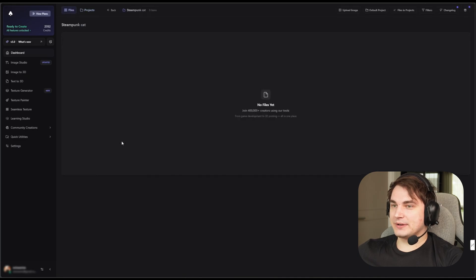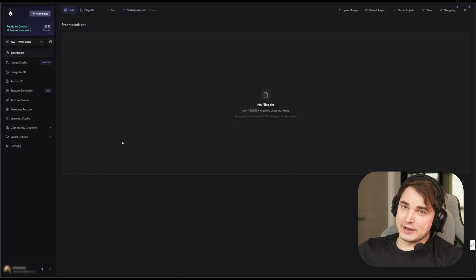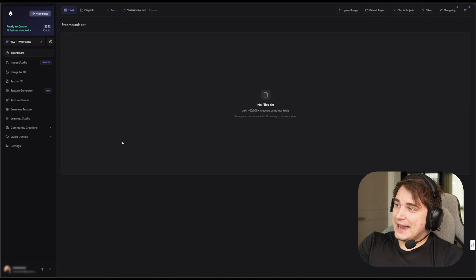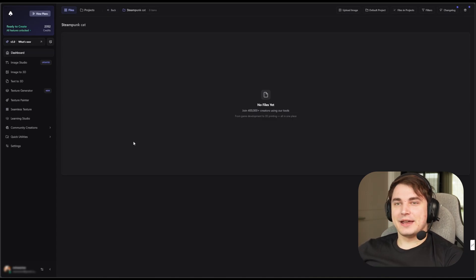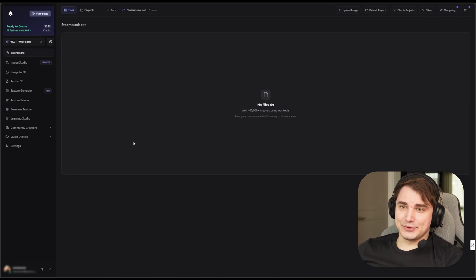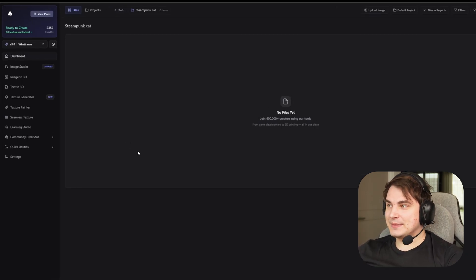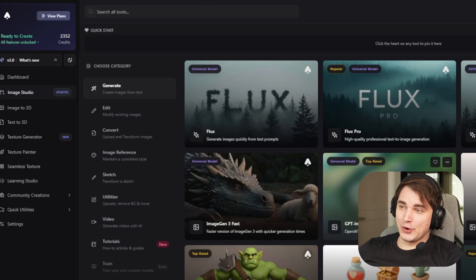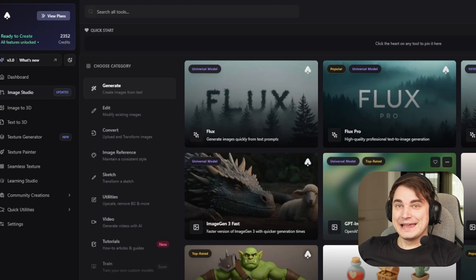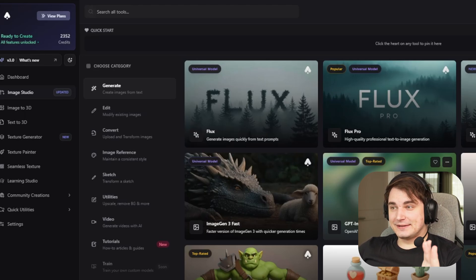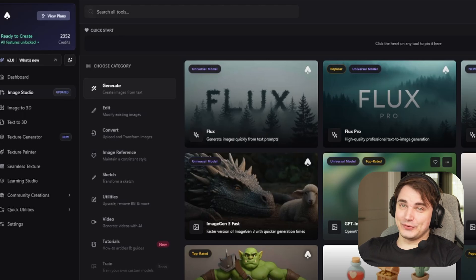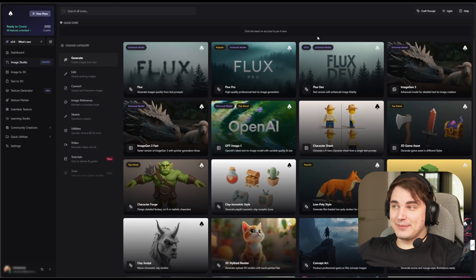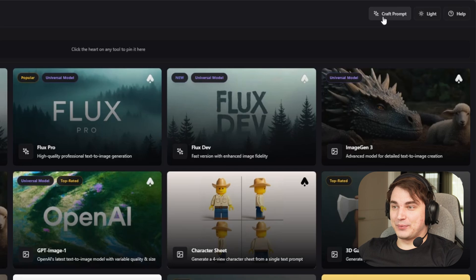Let's open the project. The first thing is actually prompting, and sometimes it might take a while. What I appreciate in 3D AI Studio is that if we go to Image Studio, first of all, we can see a rich selection of AI modules and tools, but that's not how we start. We start from creating a prompt, and they have a really amazing tool called Craft Prompt.